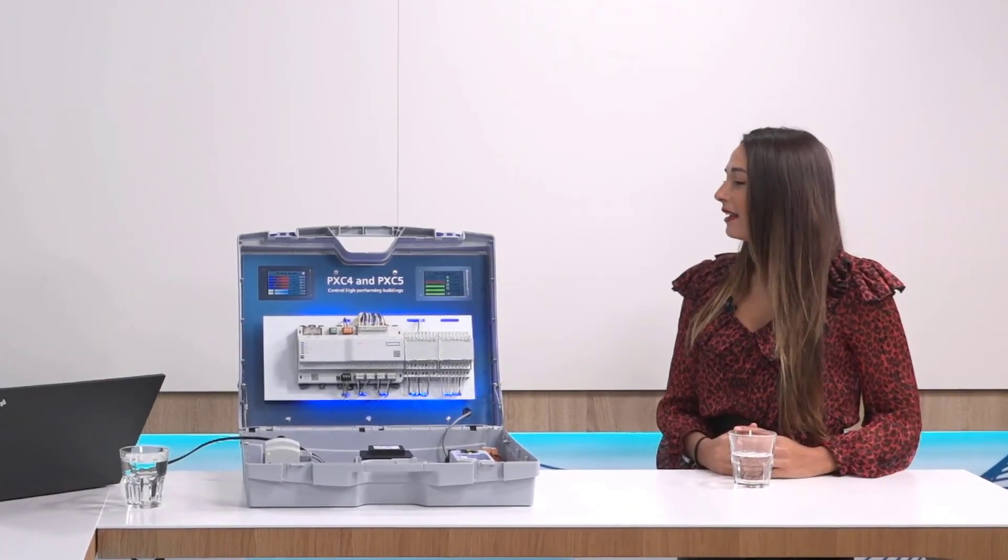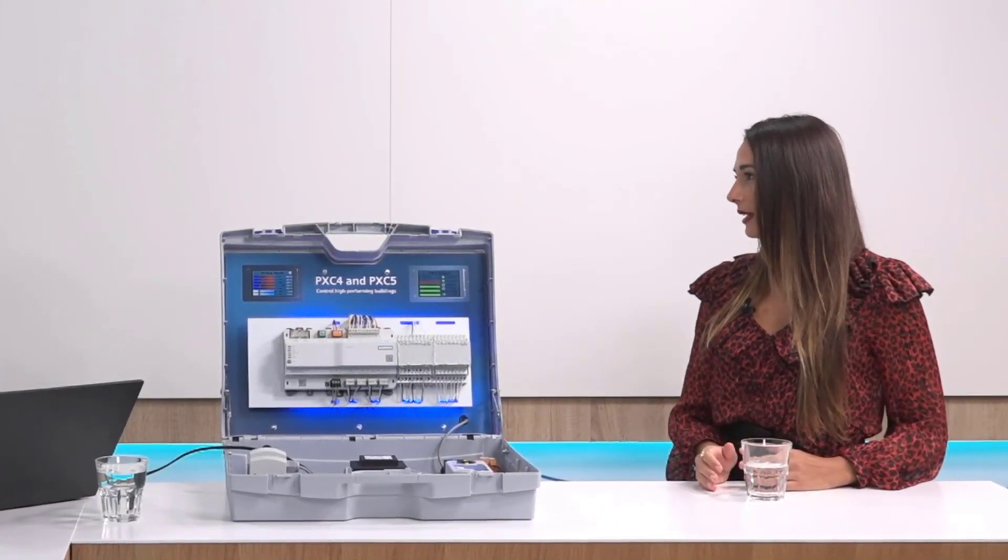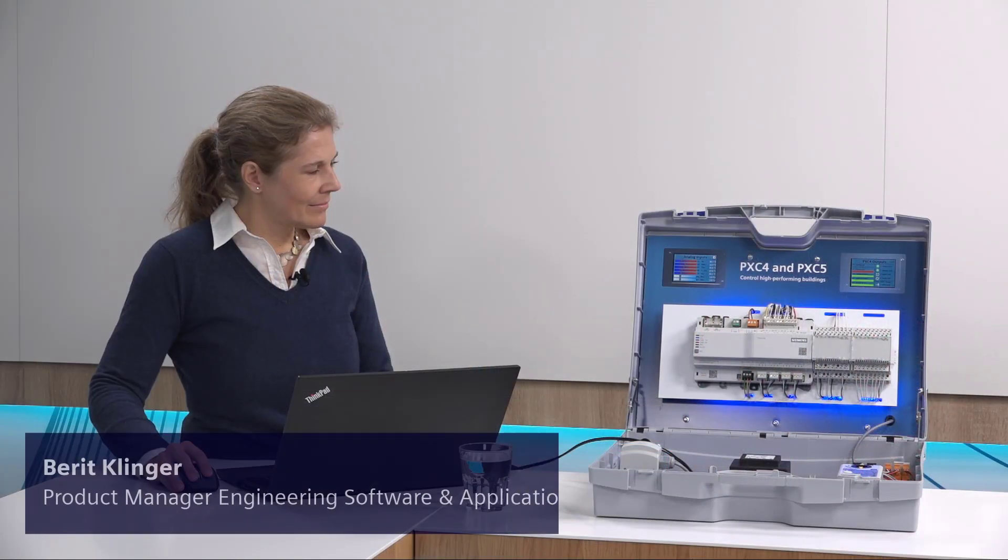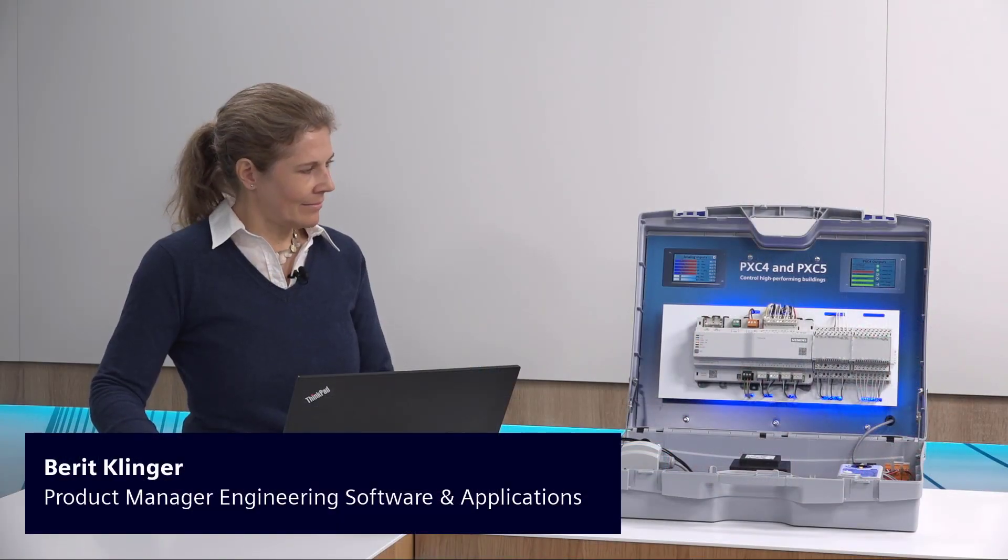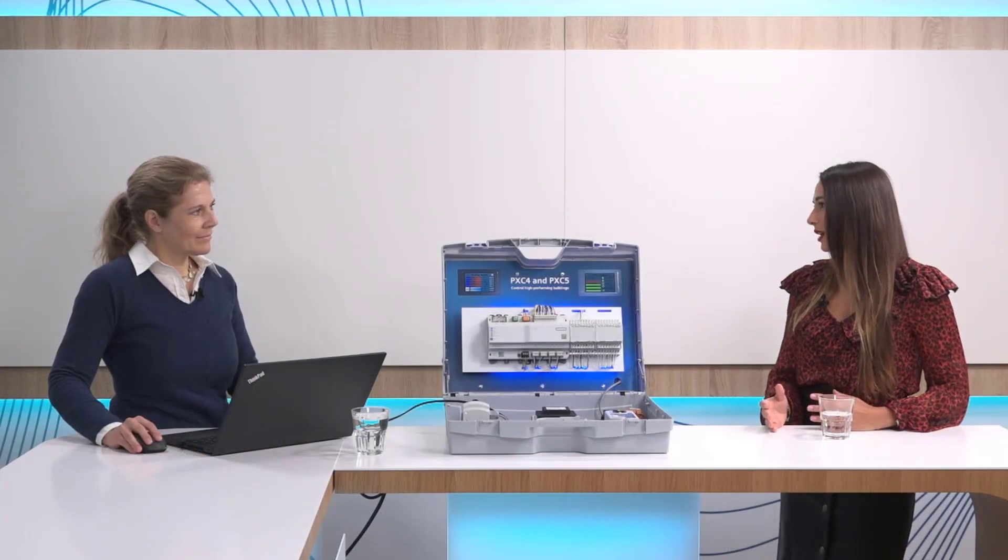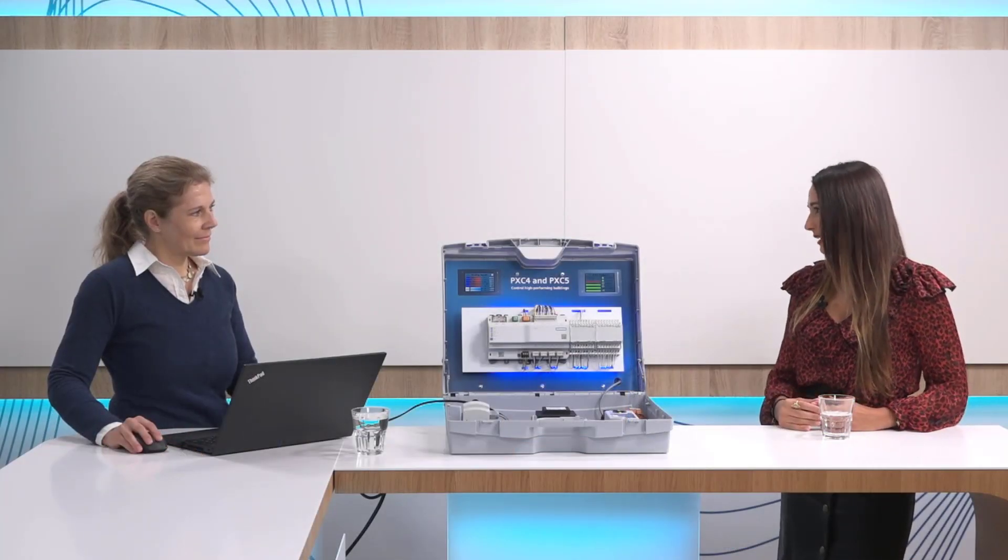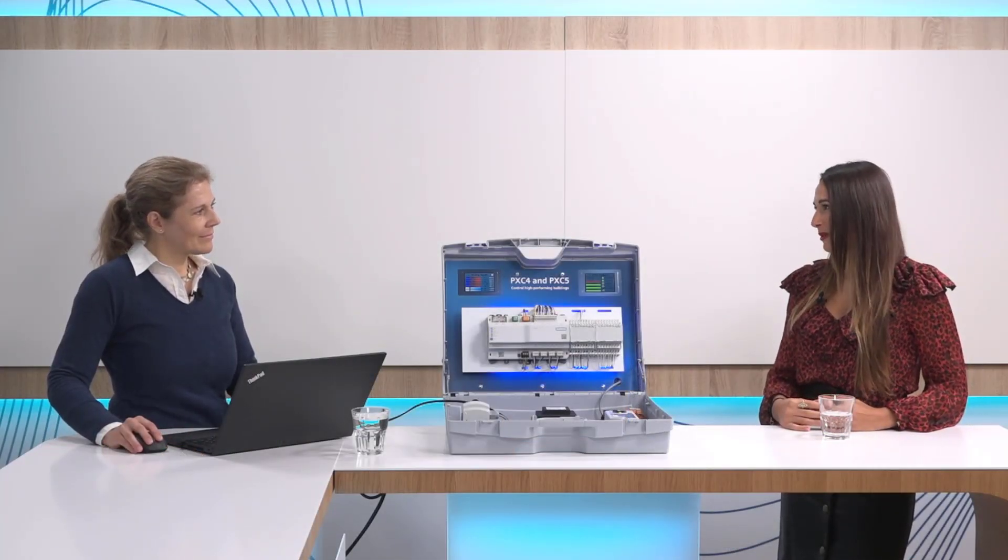And to facilitate the engineering and more specifically the programming, we have a library with pre-configured plants and with a great set of functionalities to adjust the plant if needed. But can you tell me more about it?